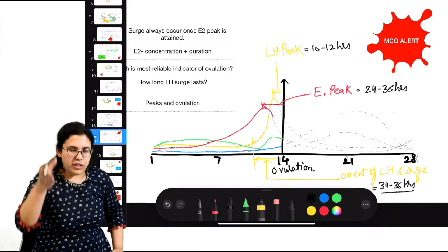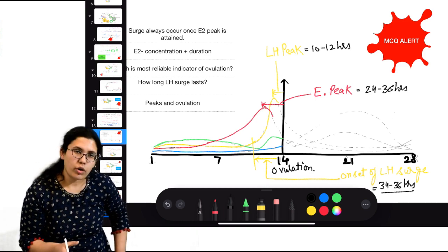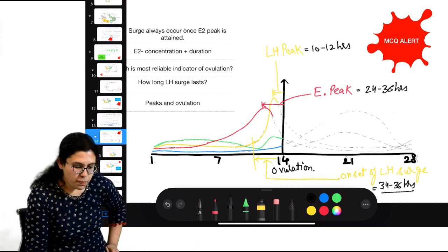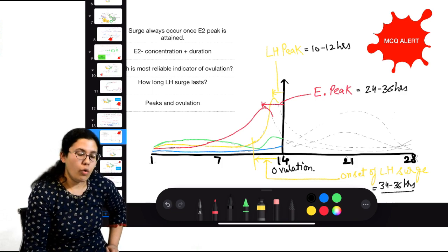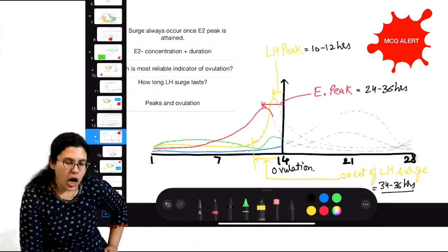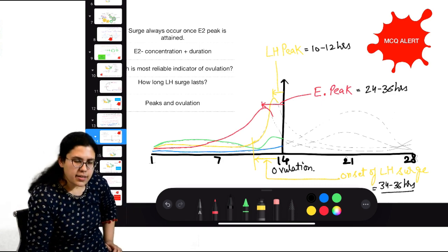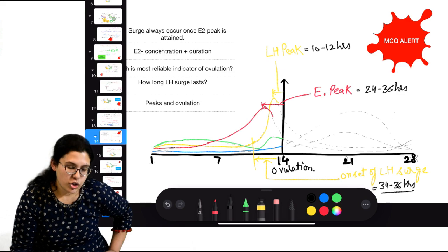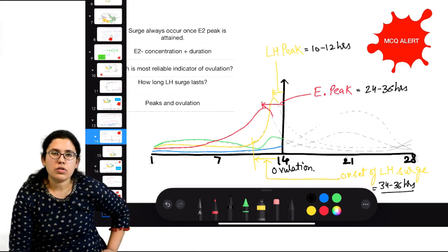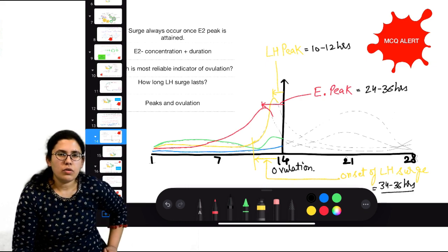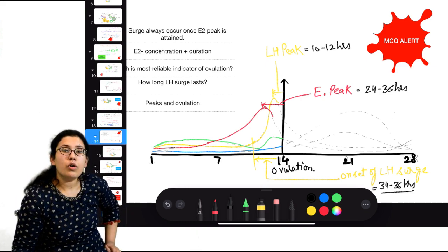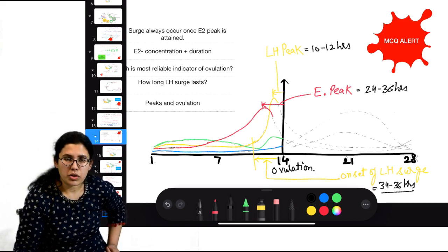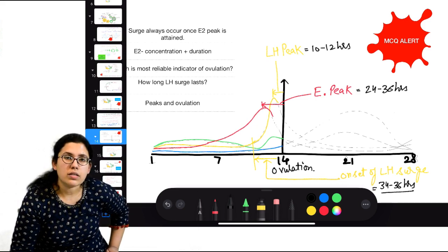Important MCQs on peaks and surges: LH peak appears 10 to 12 hours before ovulation, and estrogen peak appears 24 to 36 hours before ovulation. If the question asks for the most reliable indicator of impending ovulation, the answer is onset of LH surge — not LH peak or estrogen peak. Onset of LH surge happens 34 to 36 hours before ovulation.